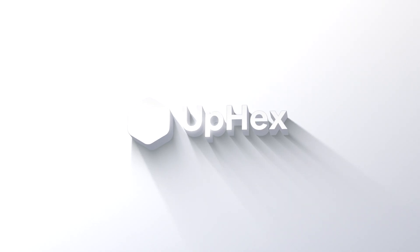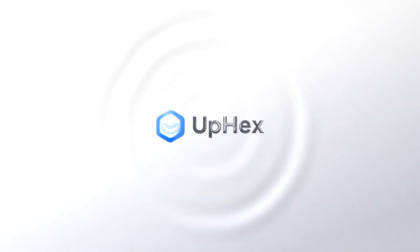So thanks for watching. I hope this has been valuable and I hope that you'll join us over at Upex. It's uphex.com, U-P-H-E-X dot com. Start a free trial and we'll see you hopefully in the future. Thank you.